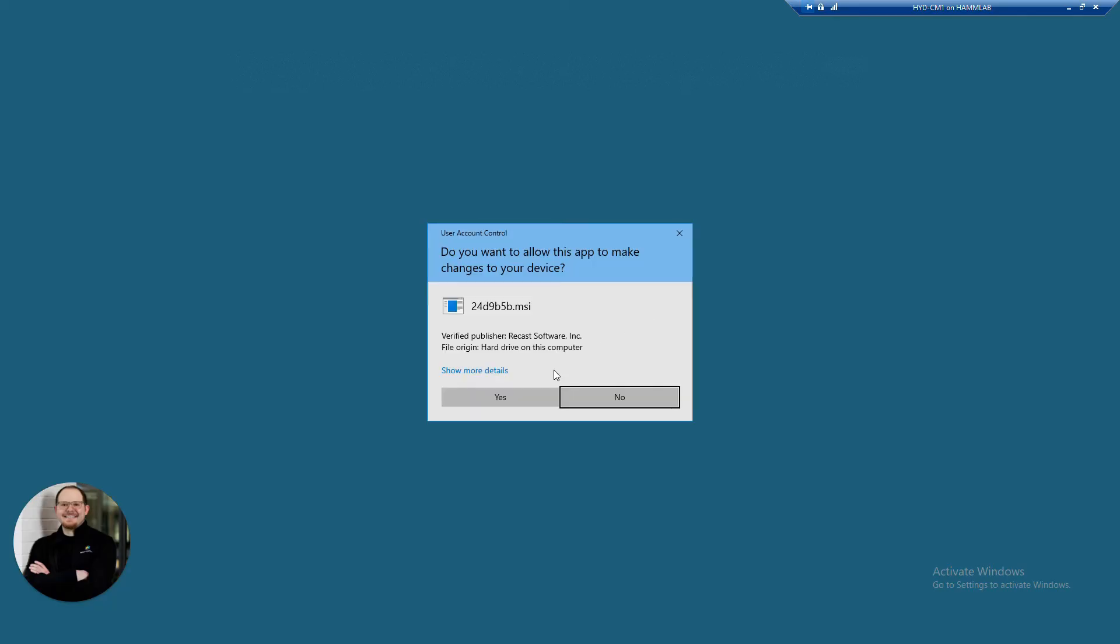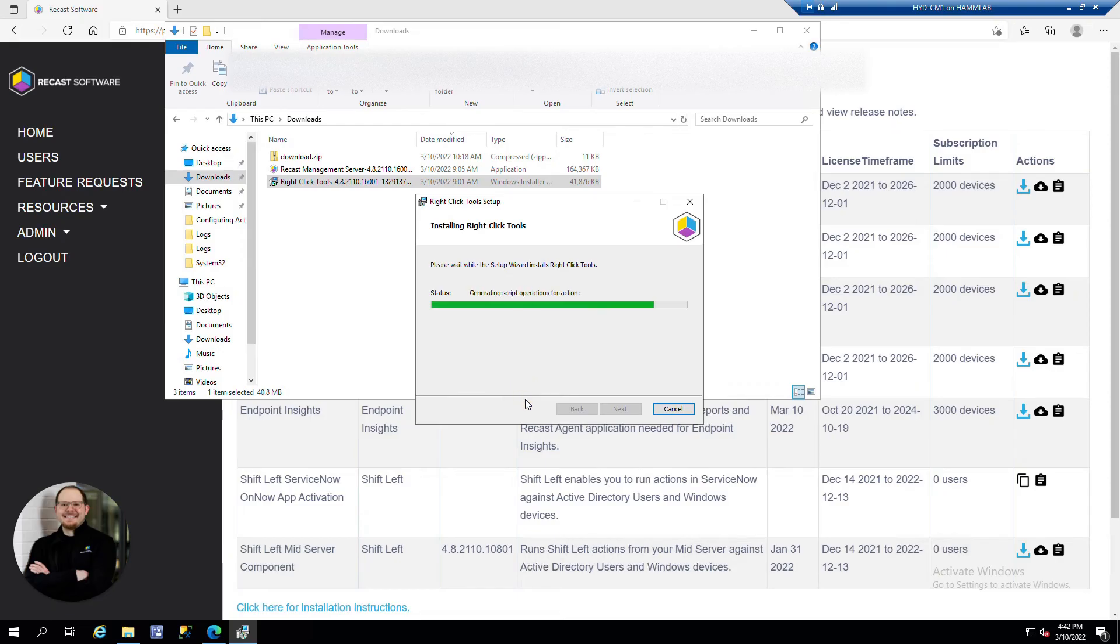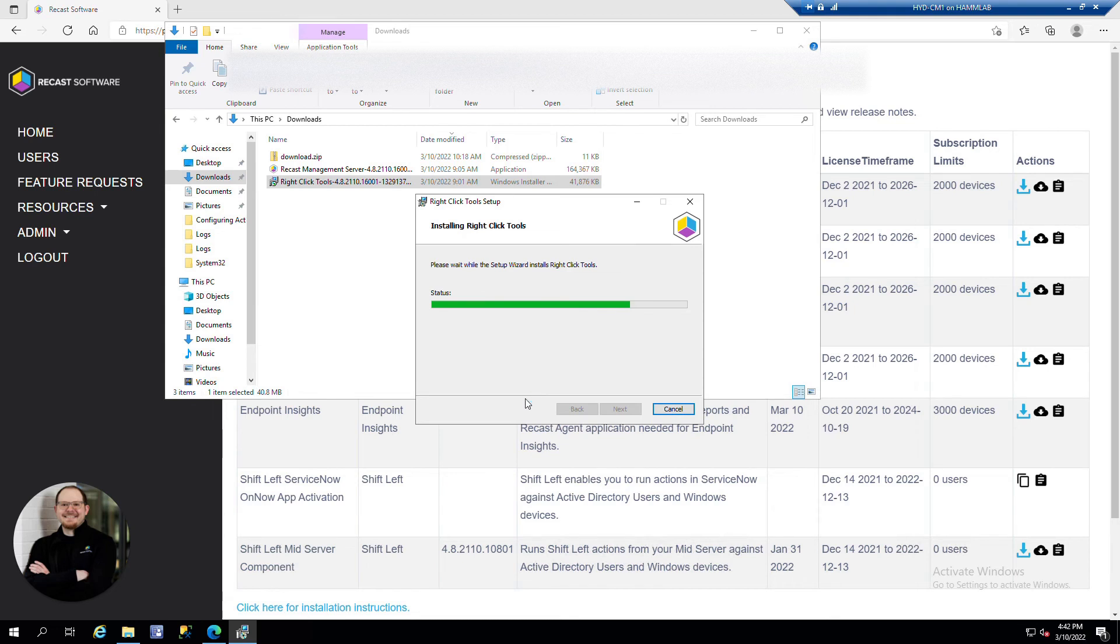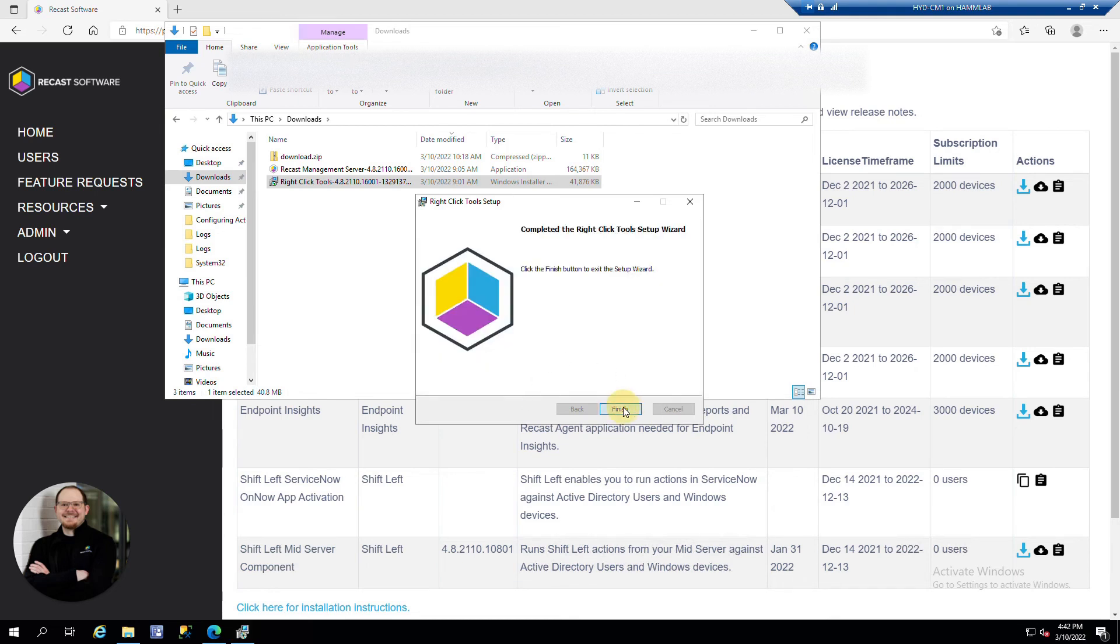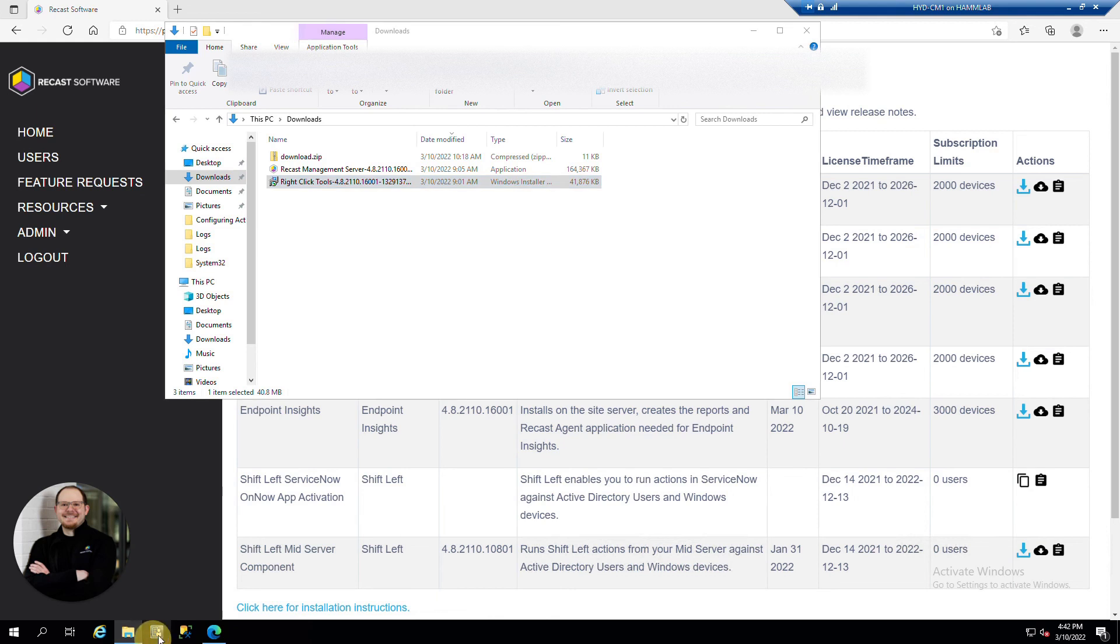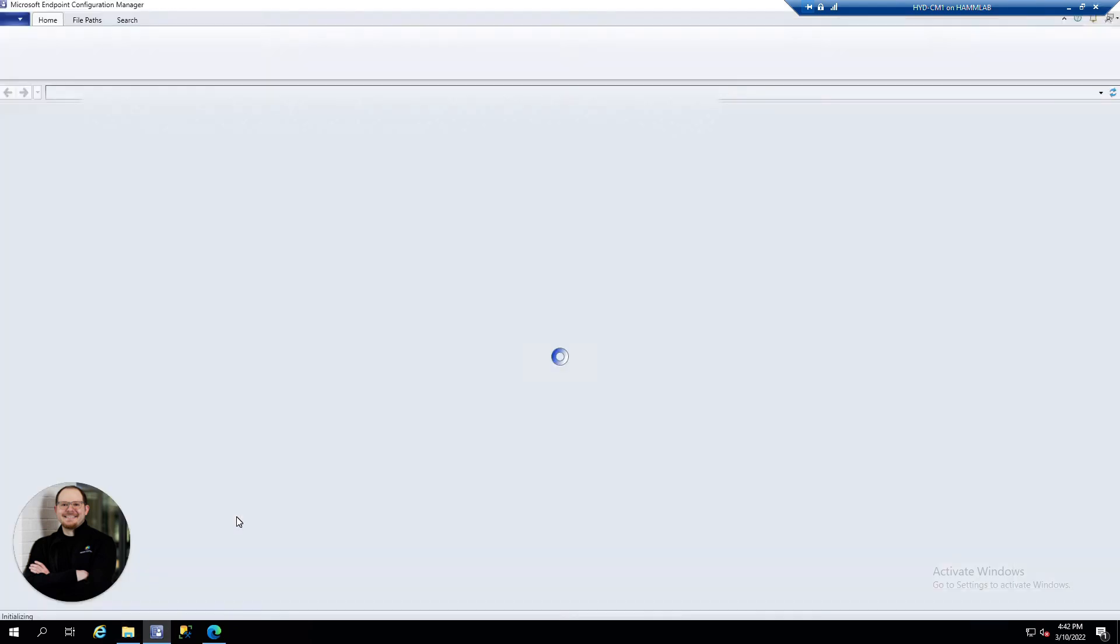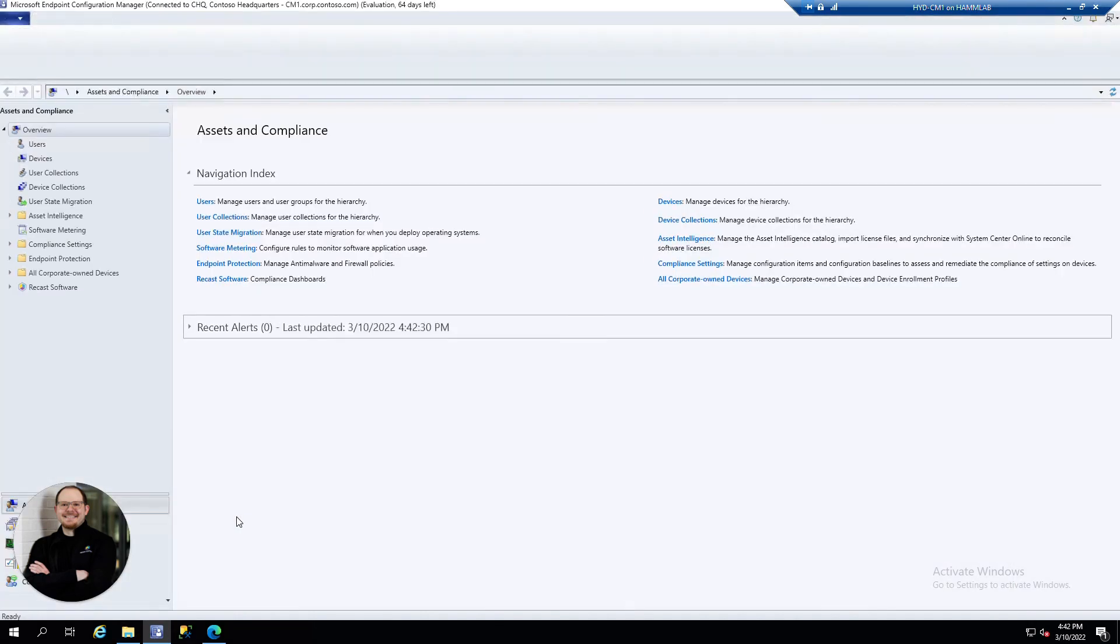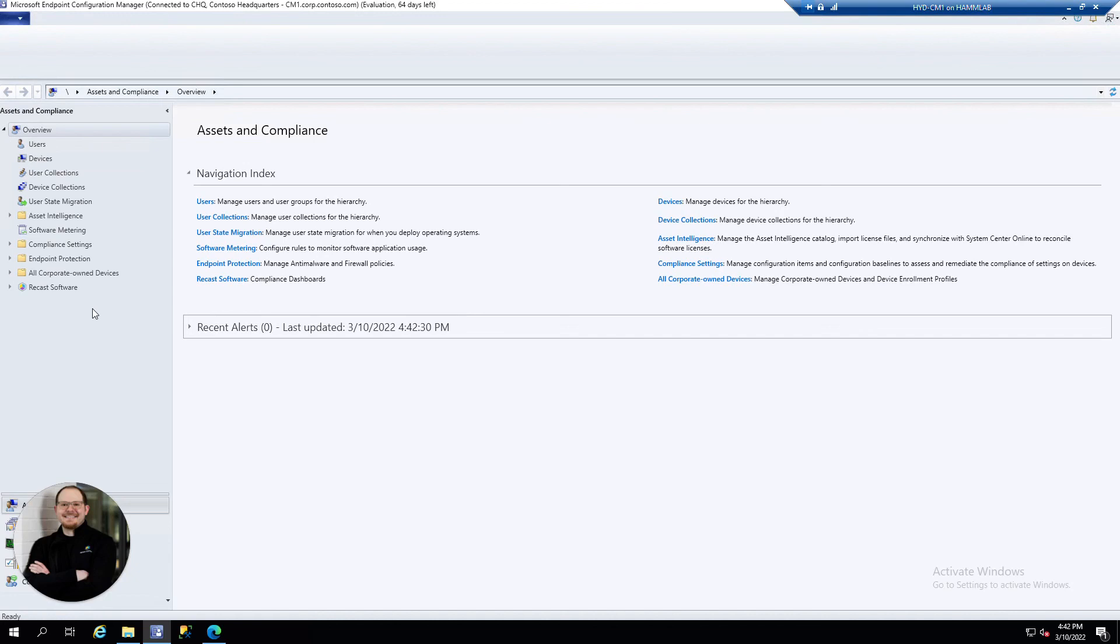Click Install. Click Yes. Click Finish. And if I open up my Configuration Manager console, I can see the Recast Software here on the left.